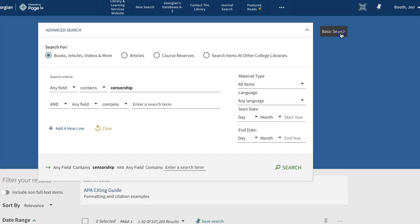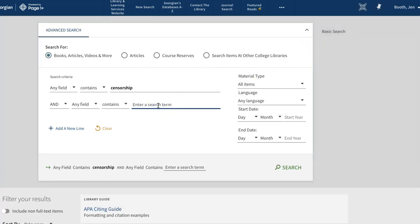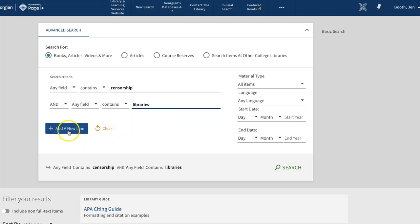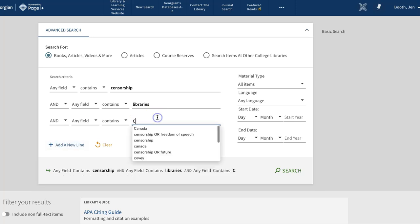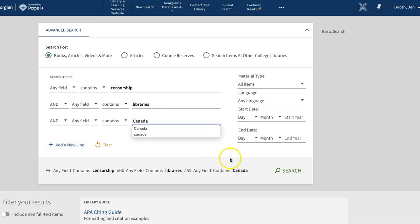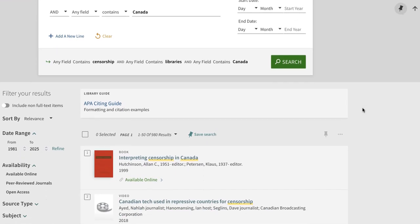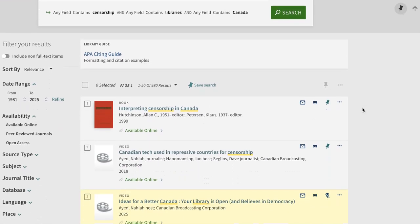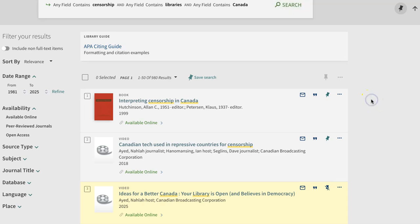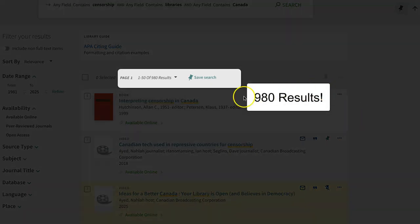Click on the Advanced Search link to continue. Each concept from your research question should be placed in its own line. Try the search using censorship on line 1, libraries on line 2, and then use the plus icon to add a new line with the keyword Canada. Page One Plus automatically applies the connector AND to combine your keywords into one search, narrowing your results to a more manageable and relevant set. Now you're seeing results that contain the keywords censorship AND libraries AND Canada.